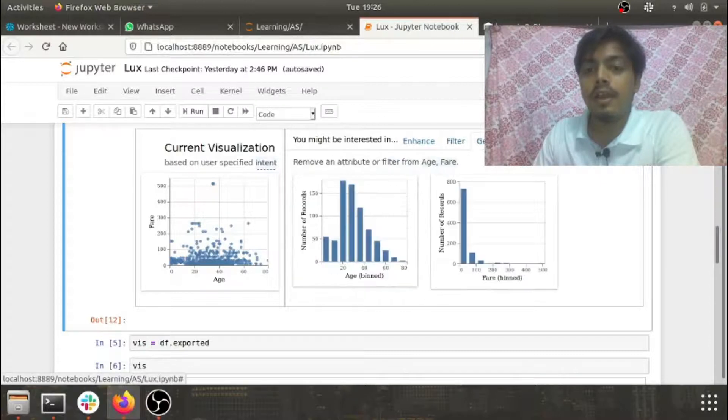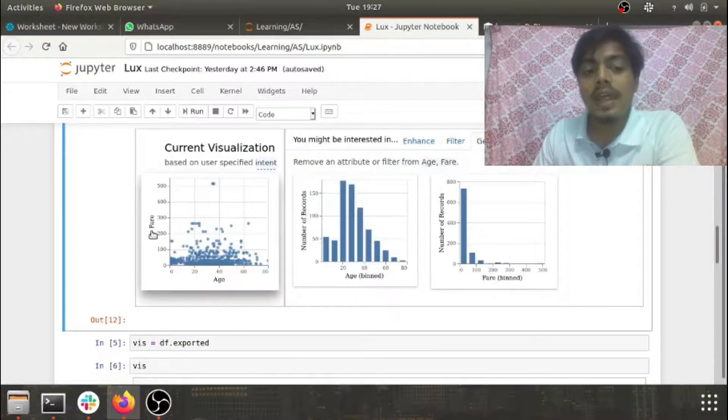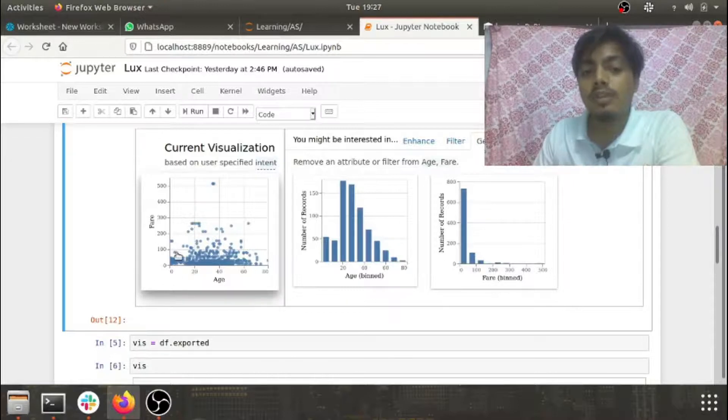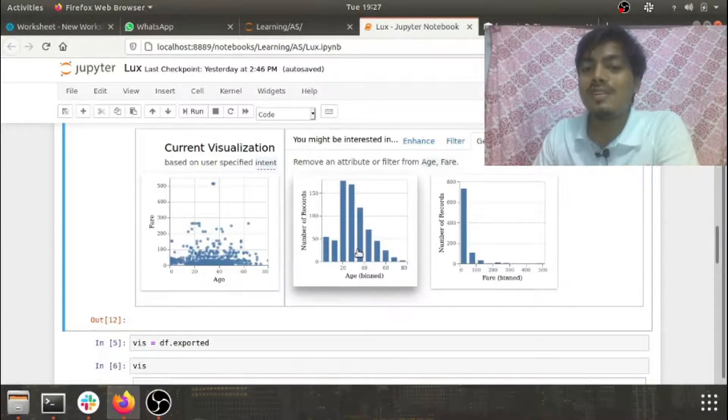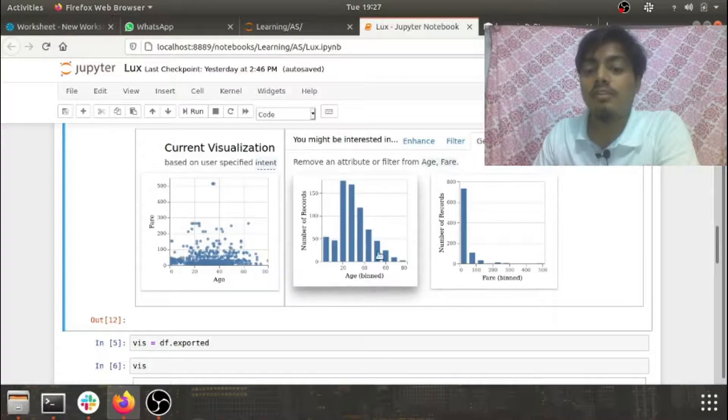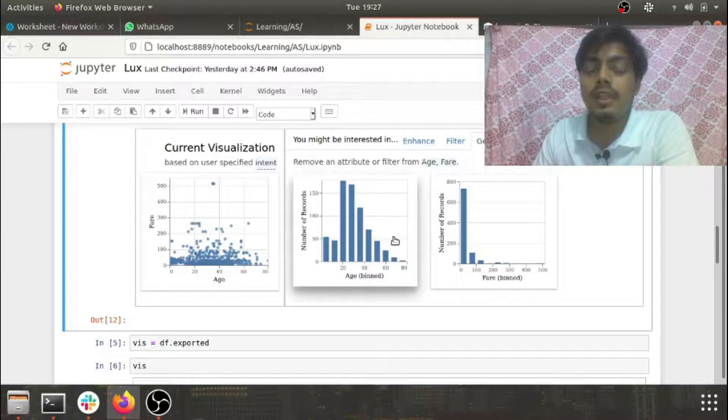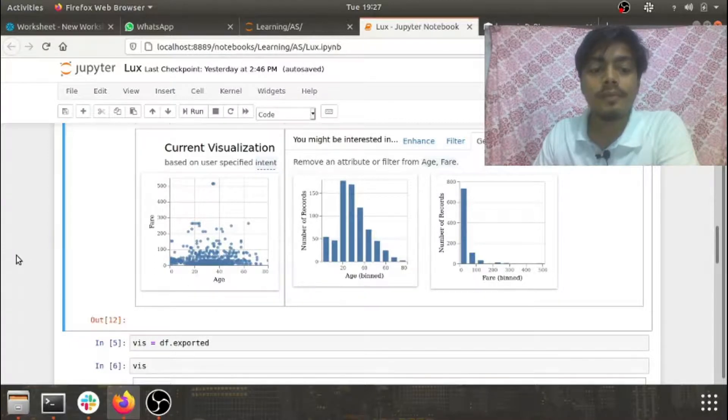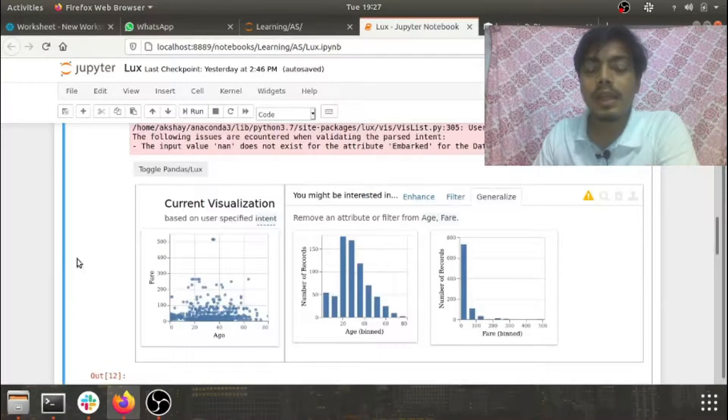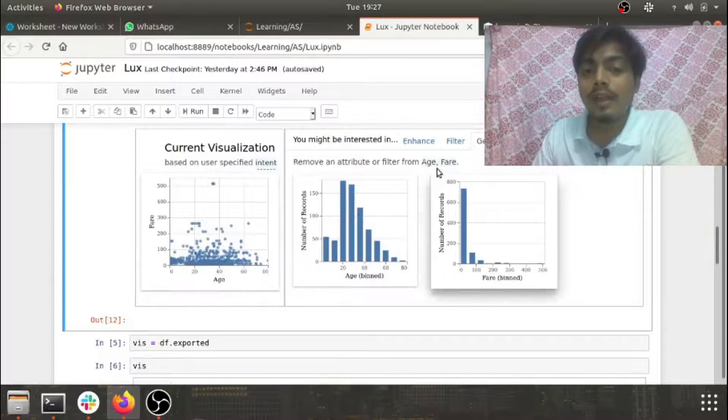Last but not the least, generalize. So as we had fare and age distribution together, we just separate it out and check its generalized or separated distribution of individually these two features.